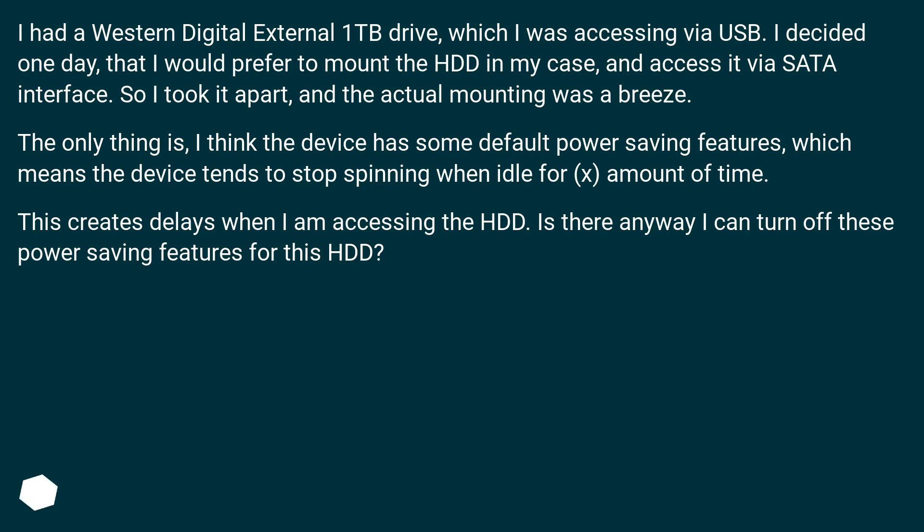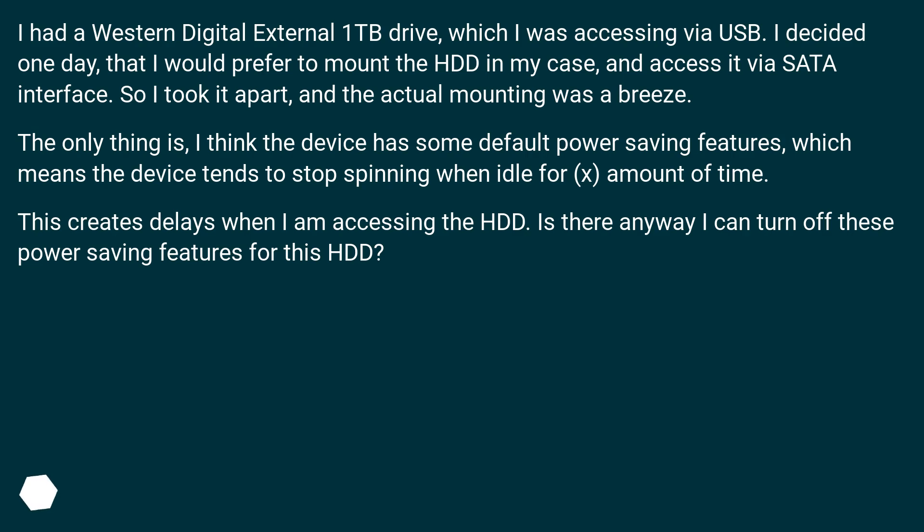The only thing is, I think the device has some default power saving features, which means the device tends to stop spinning when idle for X amount of time. This creates delays when I am accessing the HDD. Is there any way I can turn off these power saving features for this HDD?